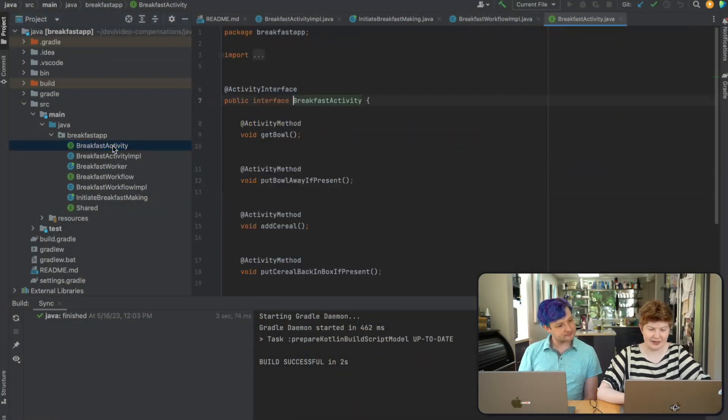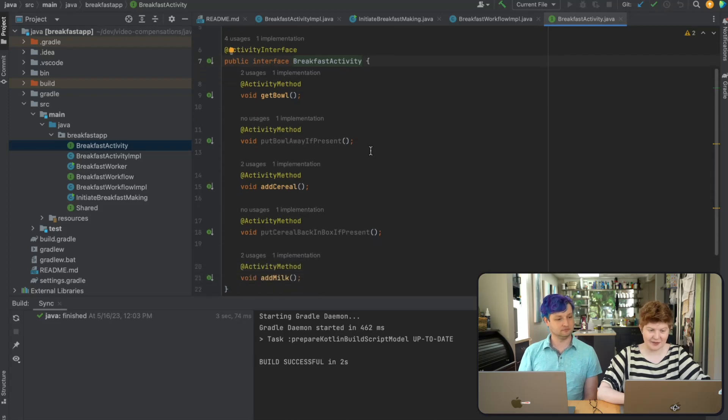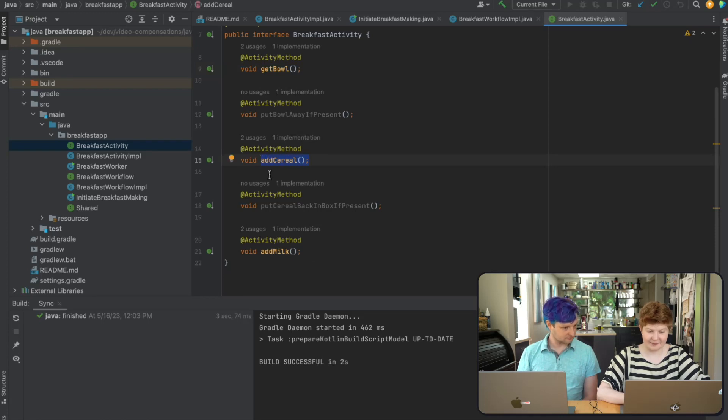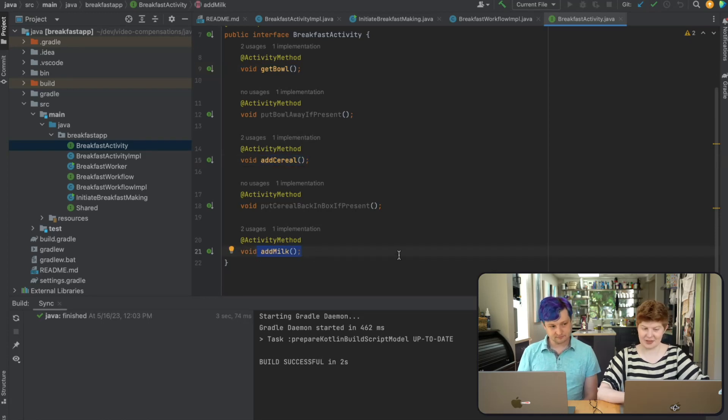Today we are not going to be booking a hotel — we are going to be making breakfast. So in terms of breakfast, I've written up the activities. We've got our activity interface here: we have getting the bowl, we have adding cereal, and then adding milk. Those are the three main steps.